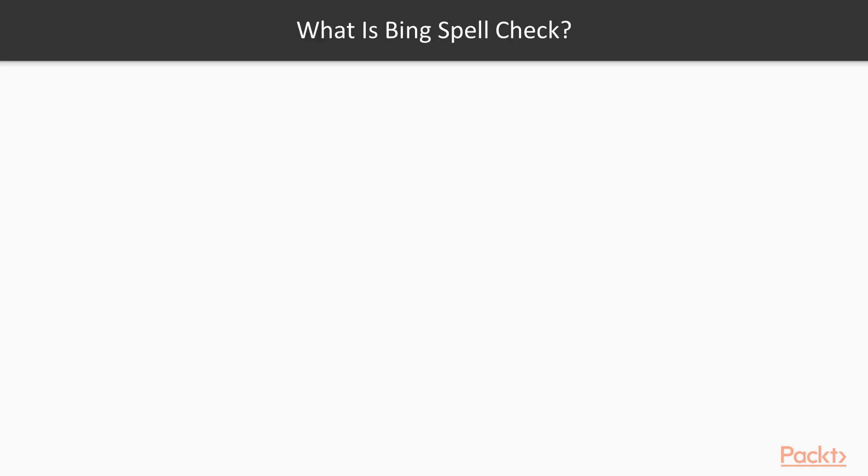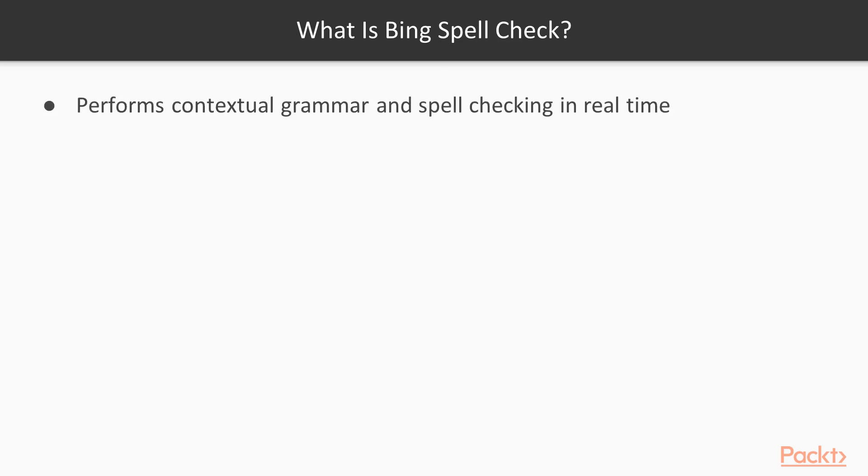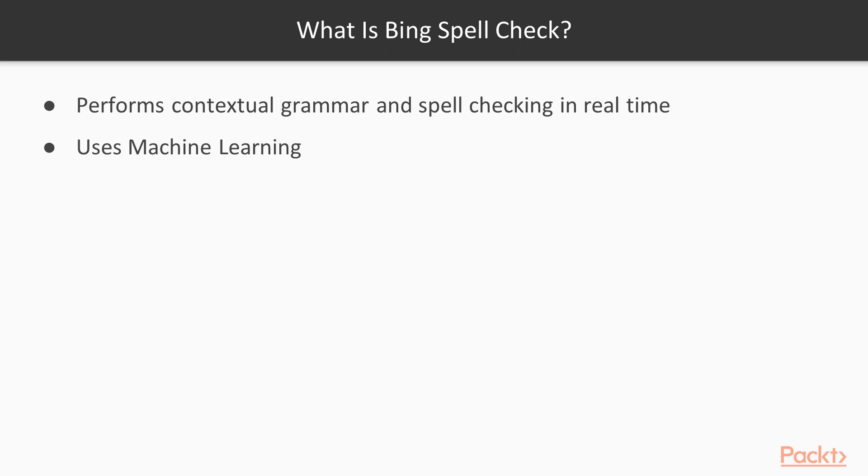So what is the Bing Spellcheck API? Bing Spellcheck allows you to perform contextual grammar and spell checking in real time. It's a web-based spell checker that utilizes machine learning and statistical machine translation to dynamically train a consistently evolving and highly contextual algorithm.